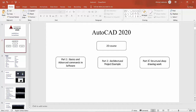Parts 2 and 3 can also build on Part 1, and they are very important parts as well. Part 2 is related to the architectural student, and Part 3 is related to civil engineering or structural engineering students.